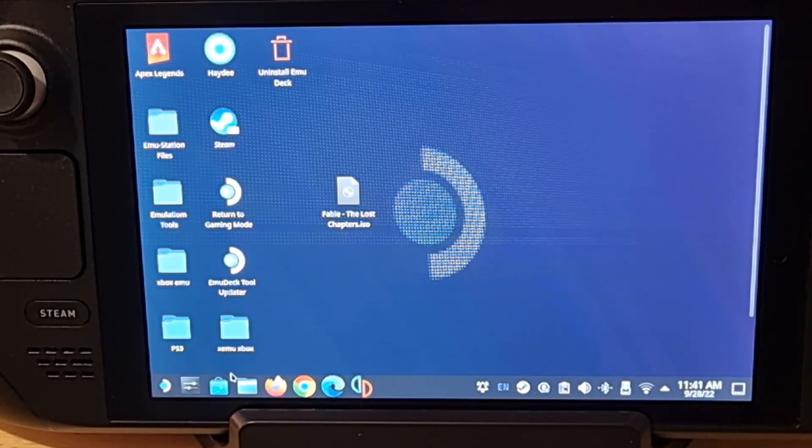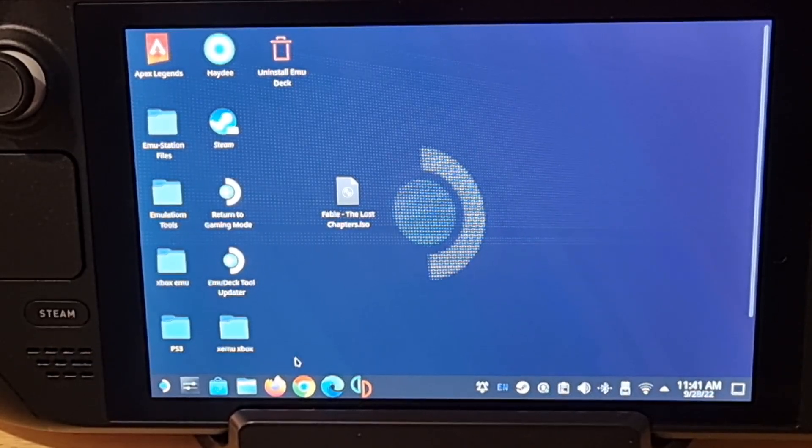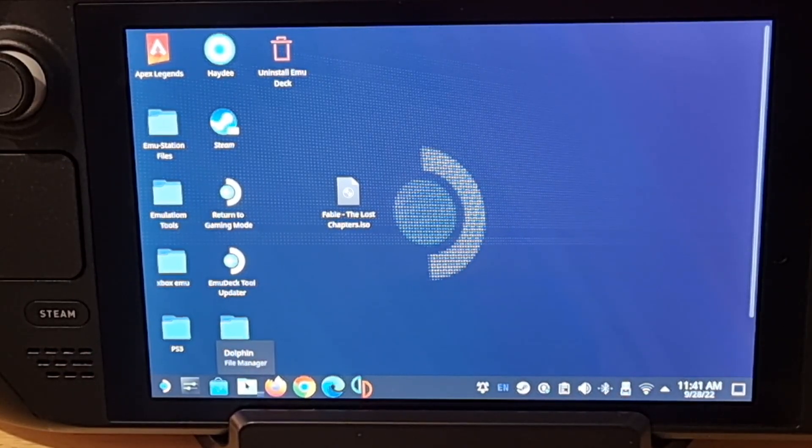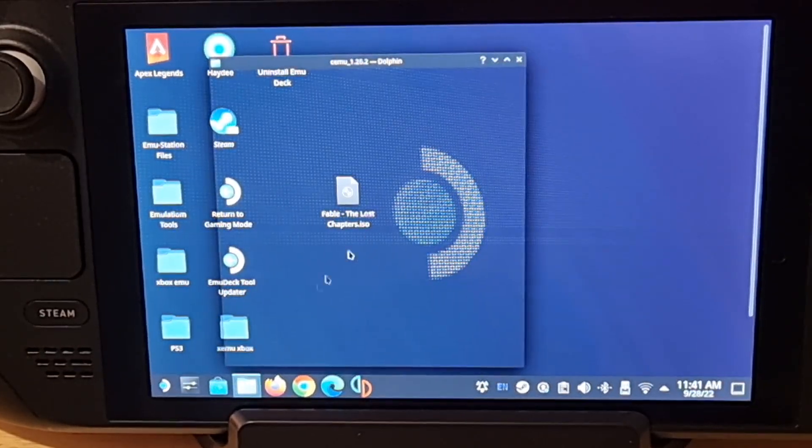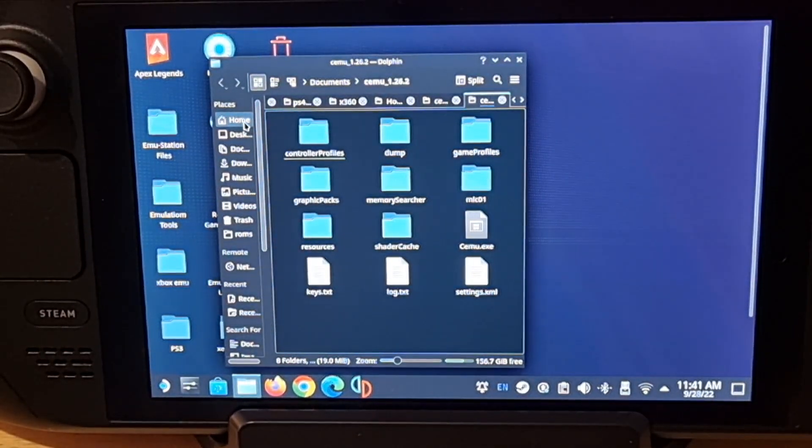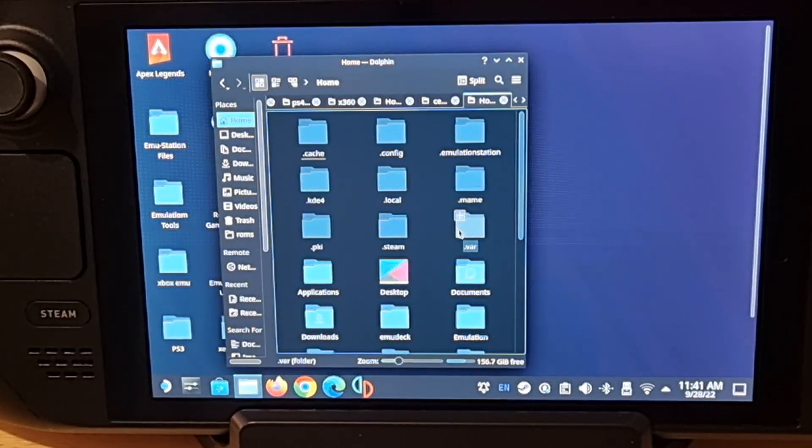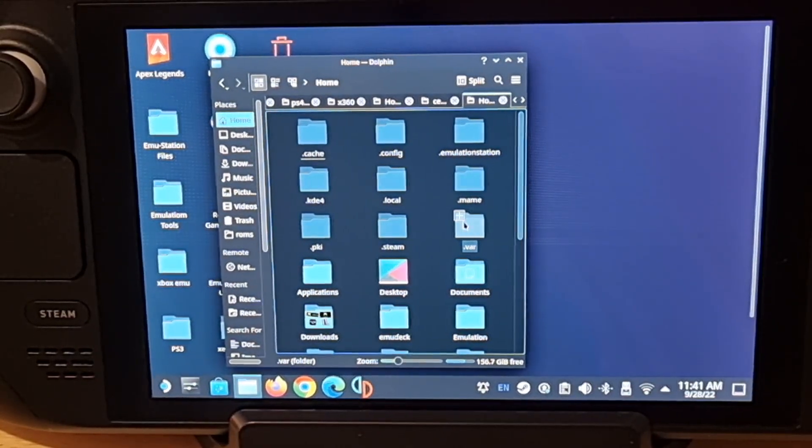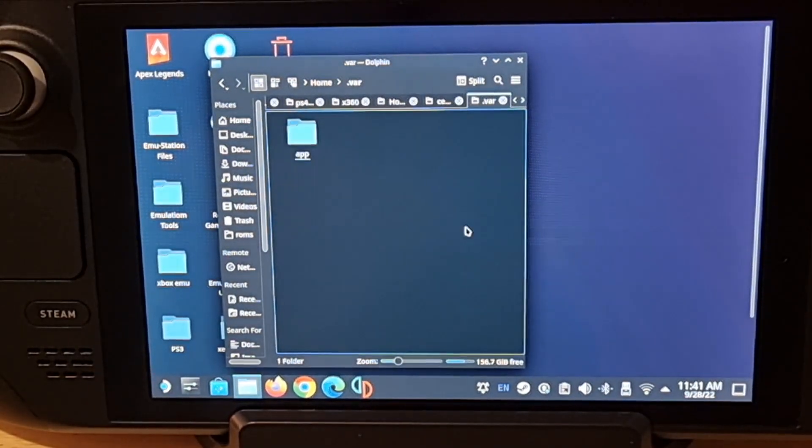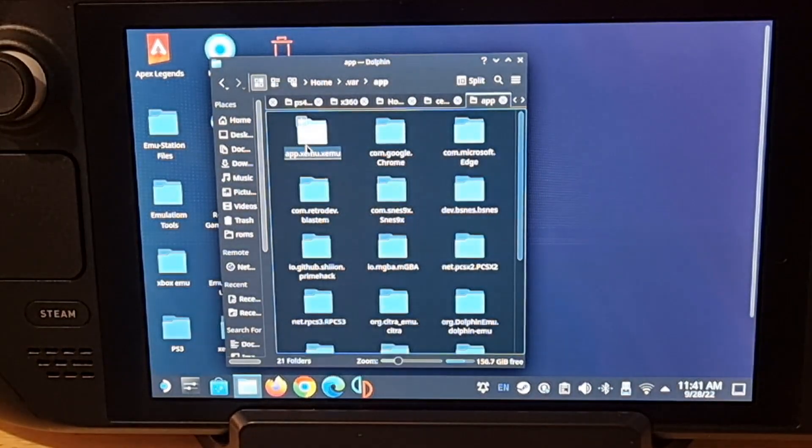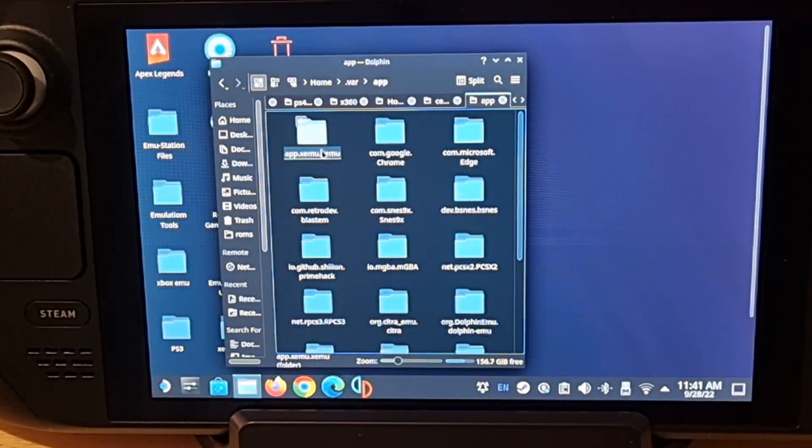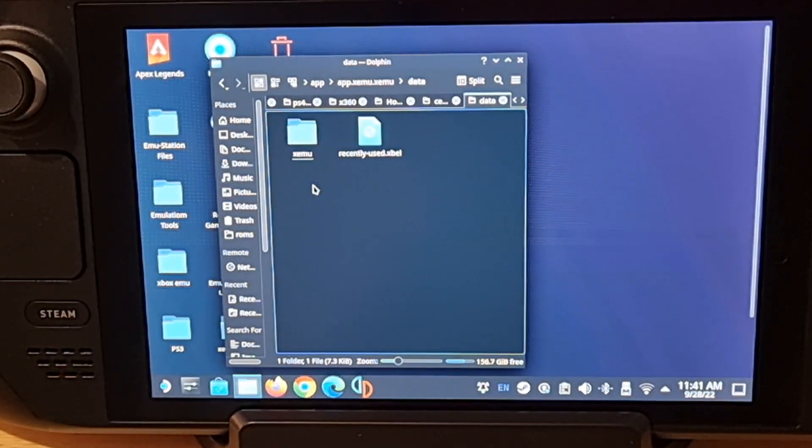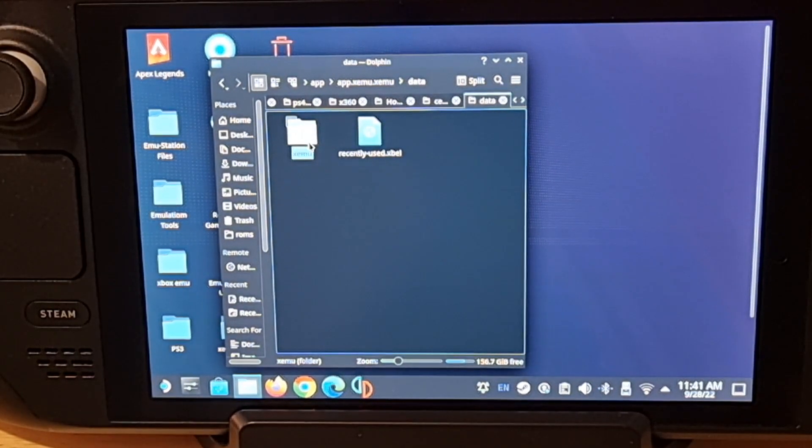It wouldn't work unless I put my XISO files inside of the application. Now I'm going to show you how to get the application right now. You just hit the Dolphin Manager, go to home, and as you see here you got the .var folder, click on it.